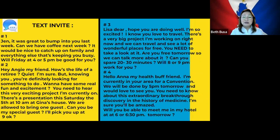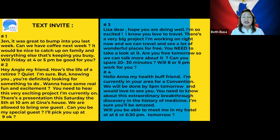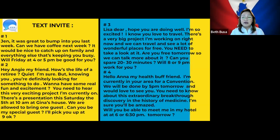Let's have more samples. Here's a text invite — this can also be an email or a voice message. Number one: 'Jen, it was great to bump into you last week. Can we have coffee next week? It would be nice to catch up on family and everything else that's keeping you busy. Will Friday at 4 or 5 p.m. work for you?'